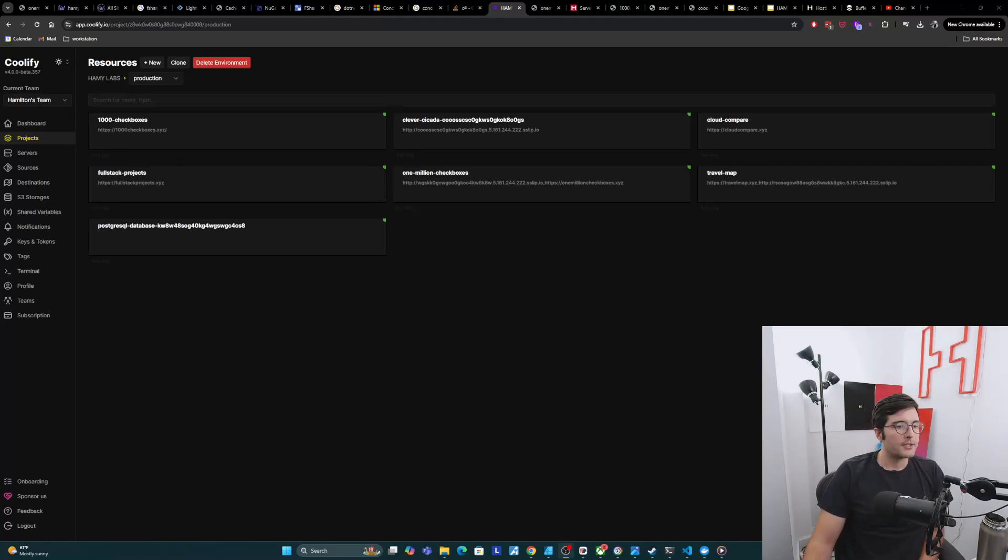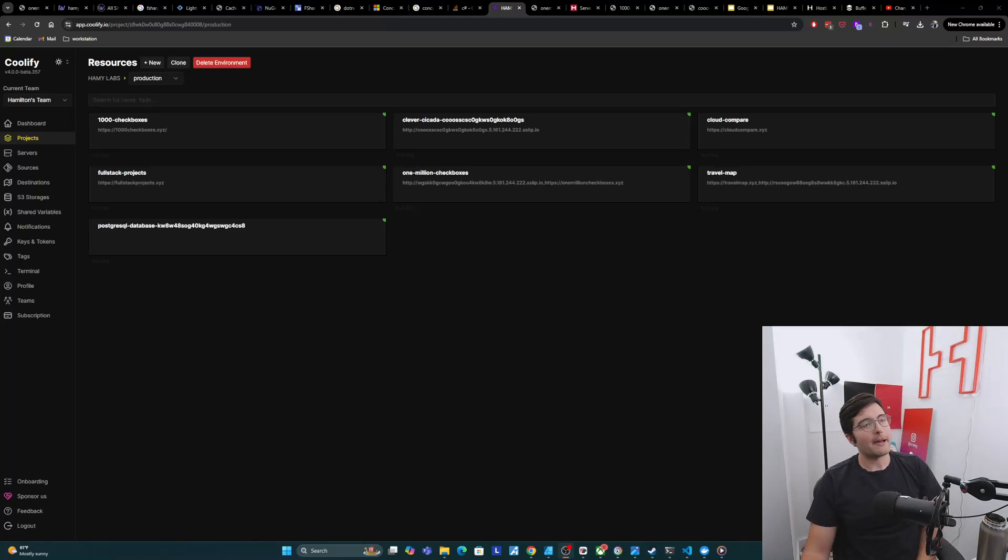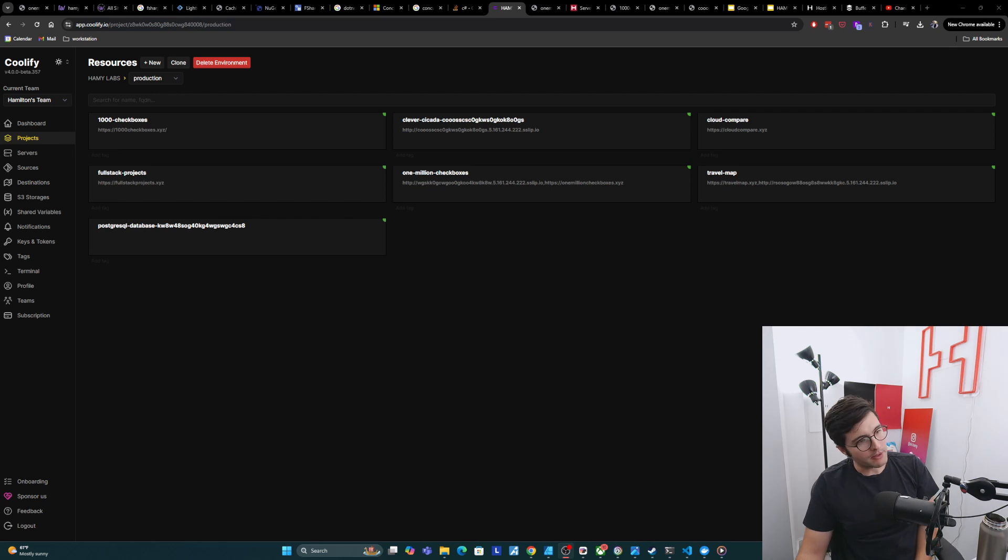Hey y'all, welcome back to the lab. So in this video we're going to be talking about how to delete an app on Coolify.